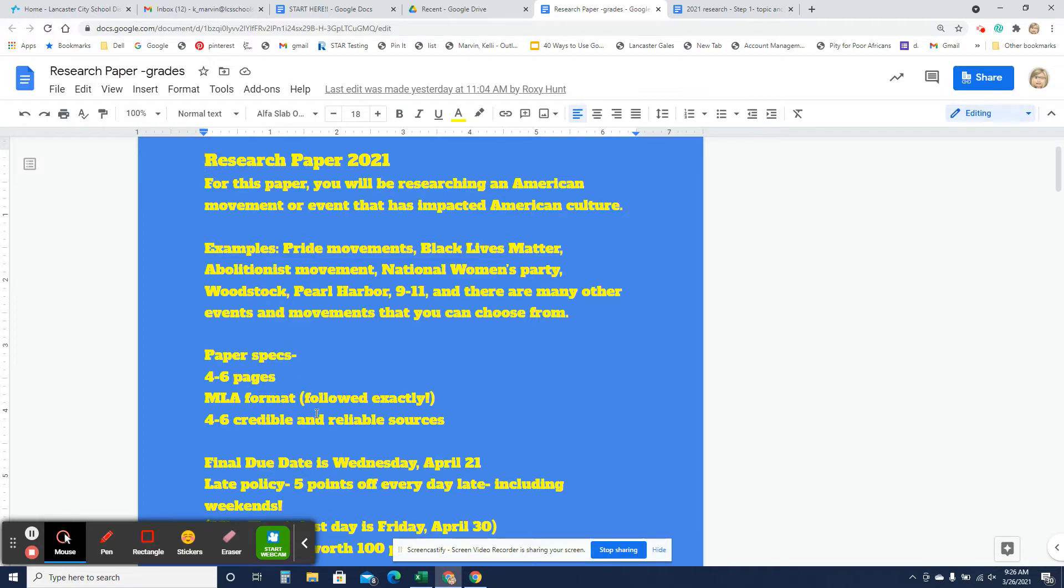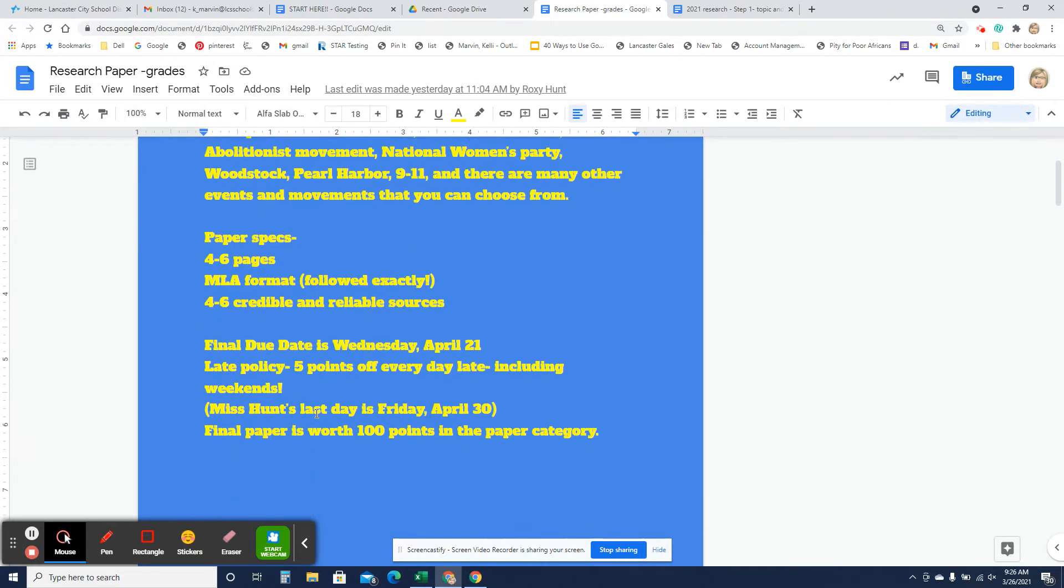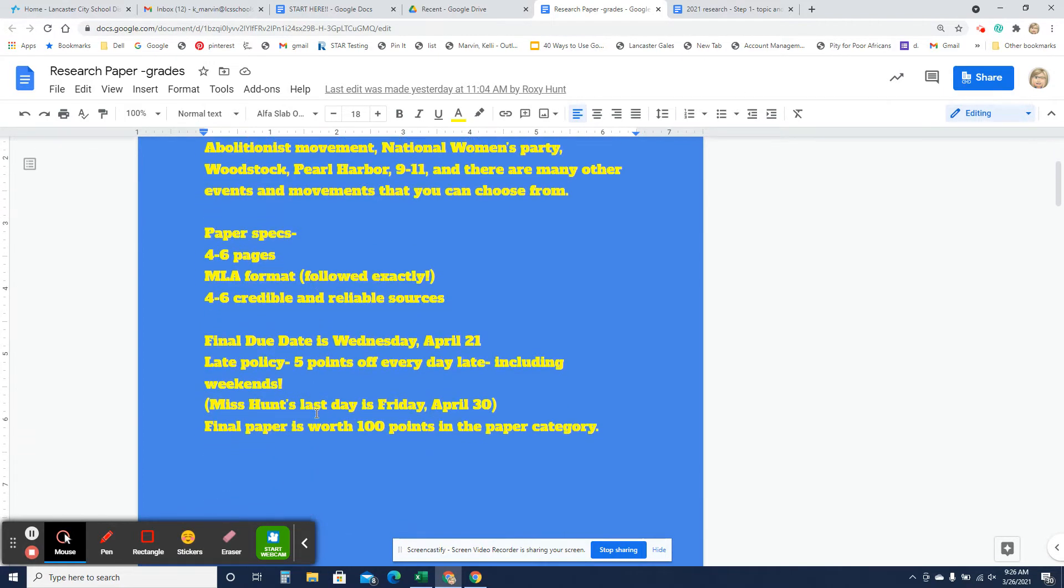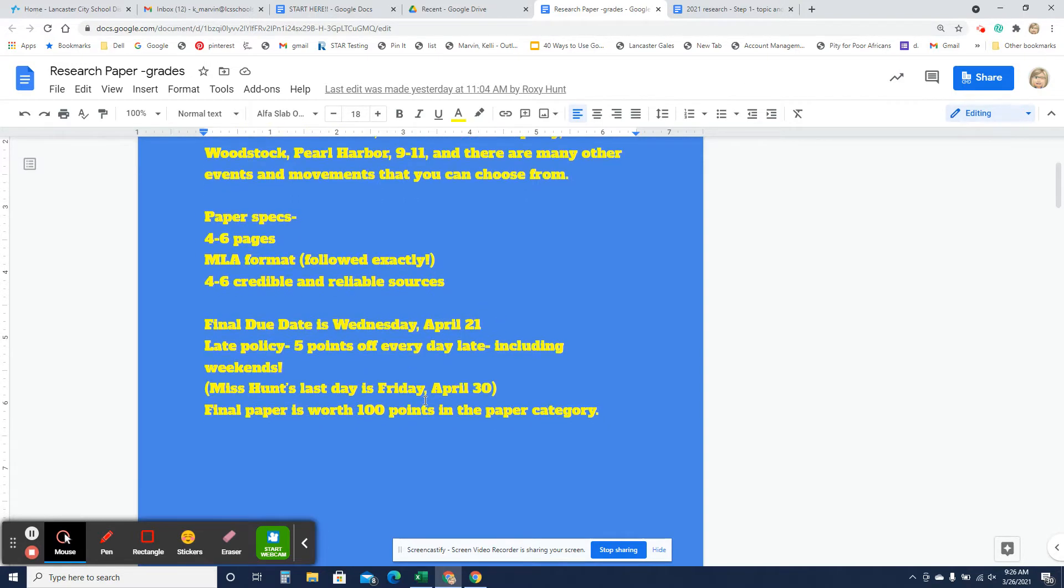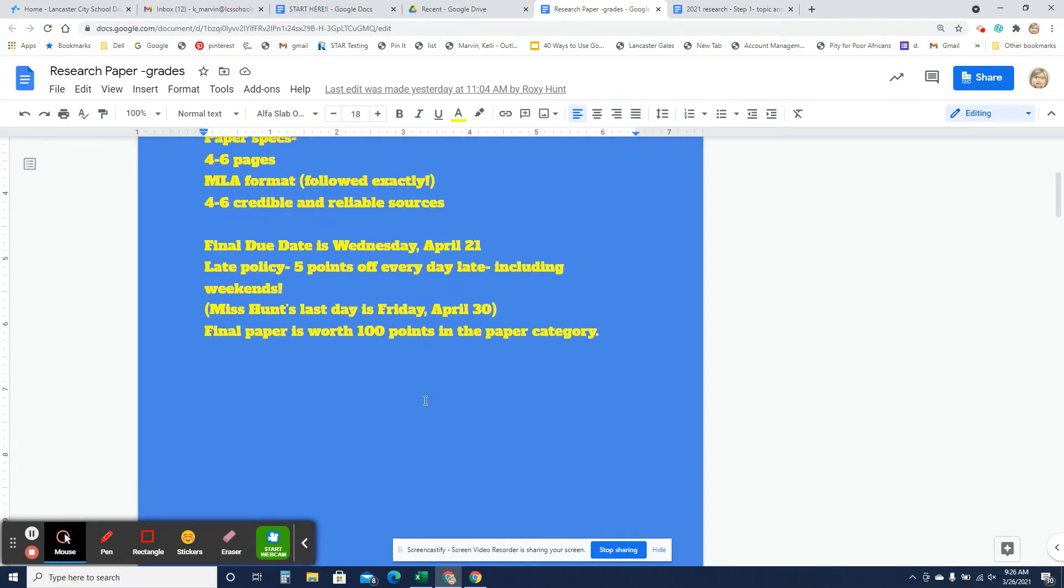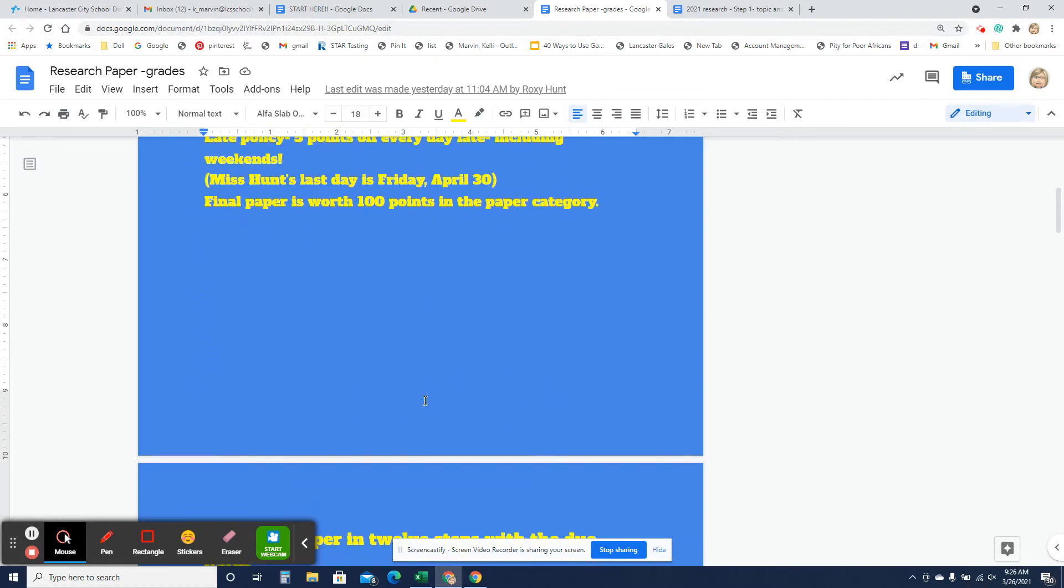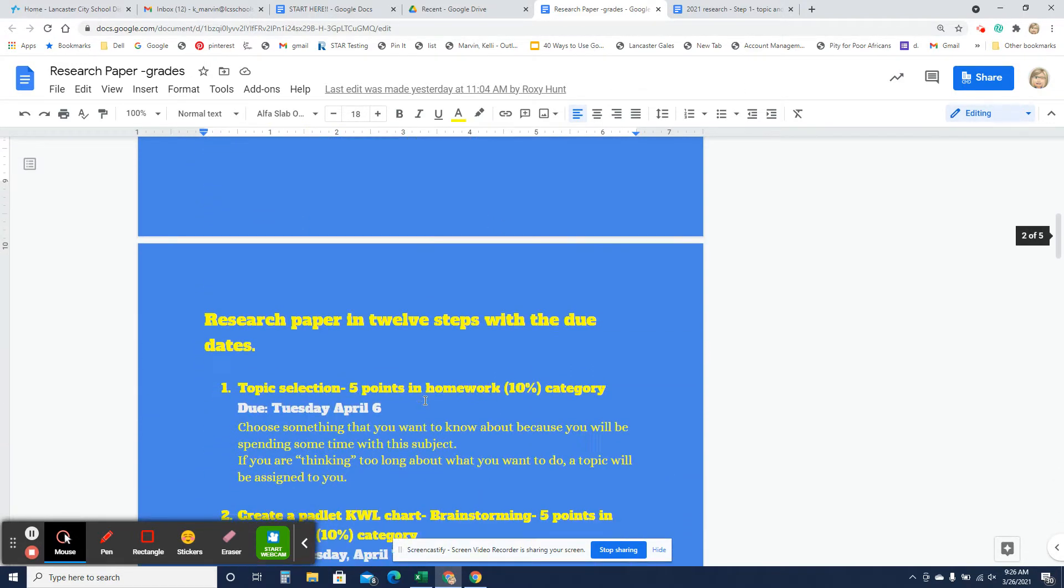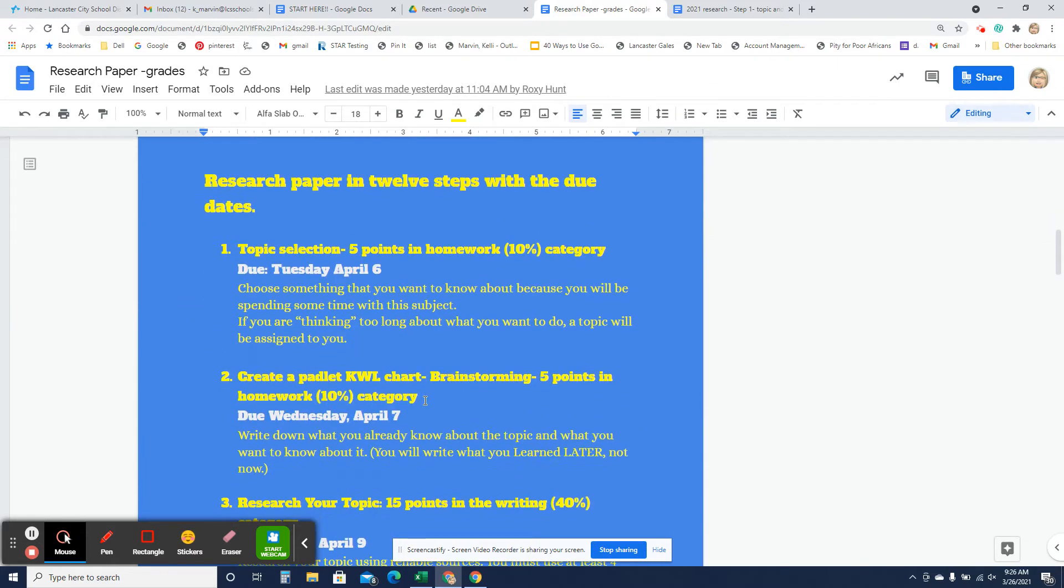I'm going to give you these screencasts so that you can watch them at your leisure. You can watch them as you do each step, and then that may make it easier. Remember, the due date is April 21st, and it's five points off every day that you're late. So you don't want to be late on this.